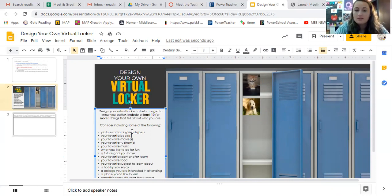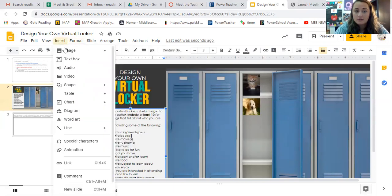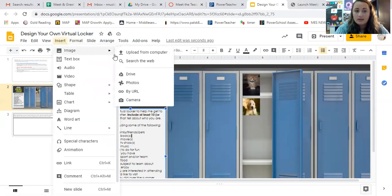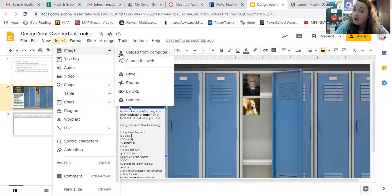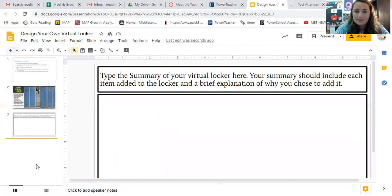But I just want to show you the two different ways. Again, insert image, and then either uploaded from your computer, which is already saved, or just search the web.